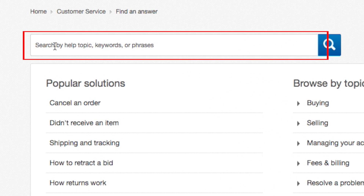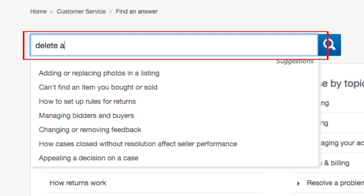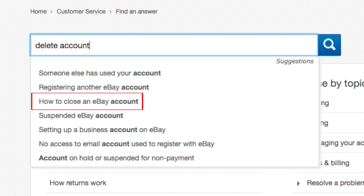On the customer service page, click in the search box and type in Delete Account. From the suggested topics below the box, click How to close an eBay account.